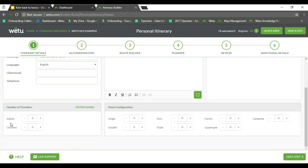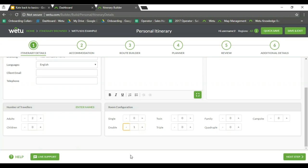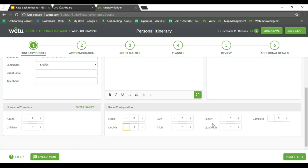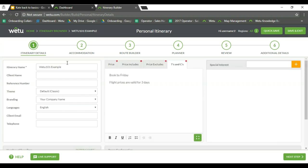Further down we have our number of travelers — it's a simple plus or minus. Then we have room configuration: single, double, twin, and triple. This is our overall configuration for the itinerary, but it can also be changed per accommodation as we go along. Once the basics are filled in, we can go on to Step 2 — accommodation — by clicking the next step at the bottom right-hand side.